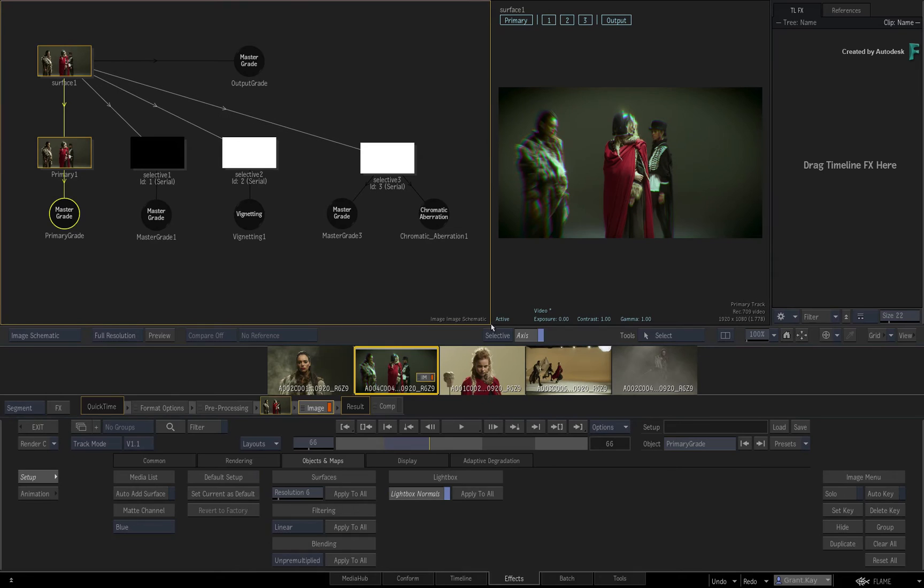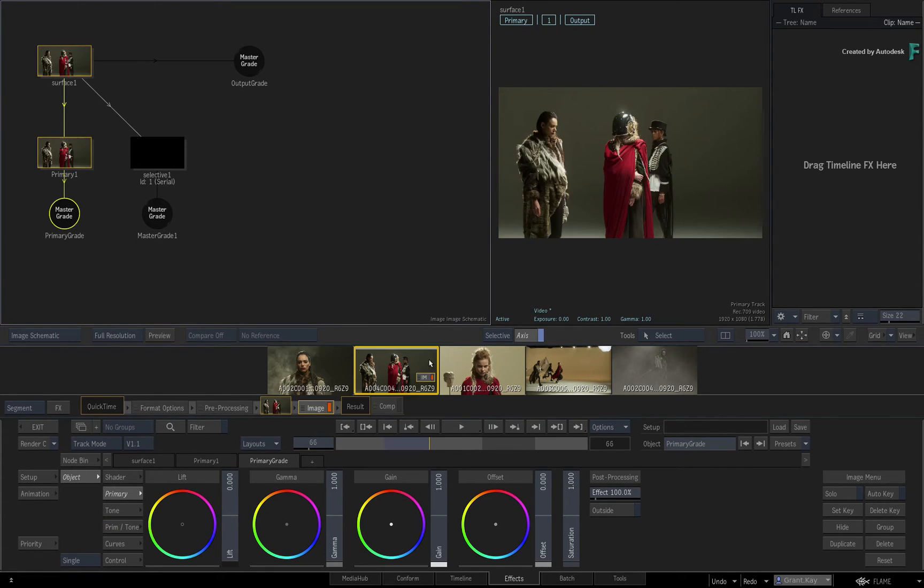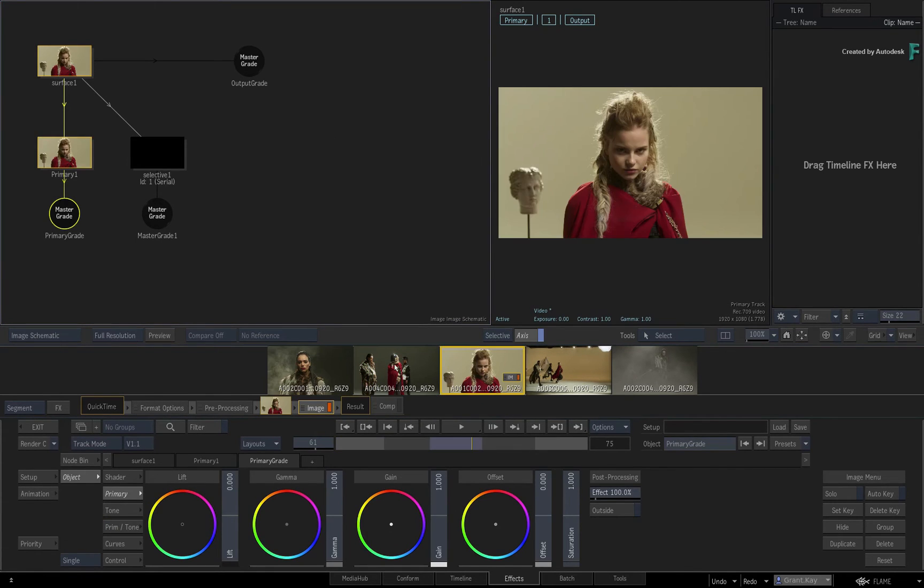Confirm your choice, and the next time you load a new Image TimelineFX on a shot, it will be the same as before.